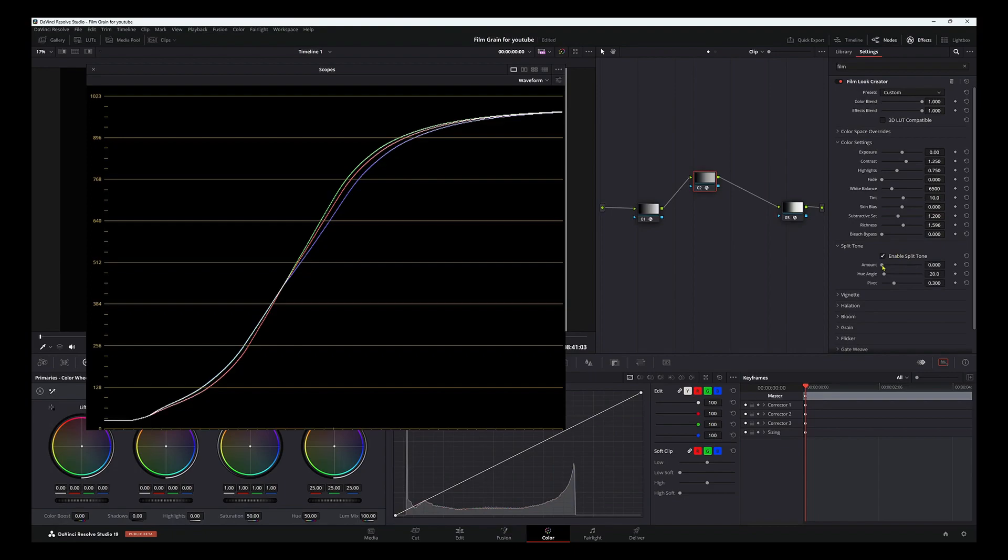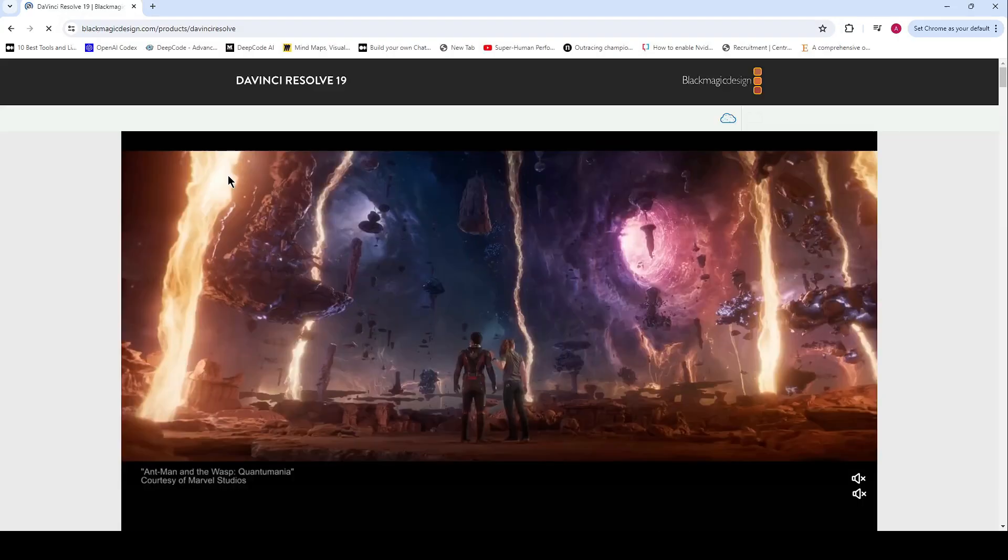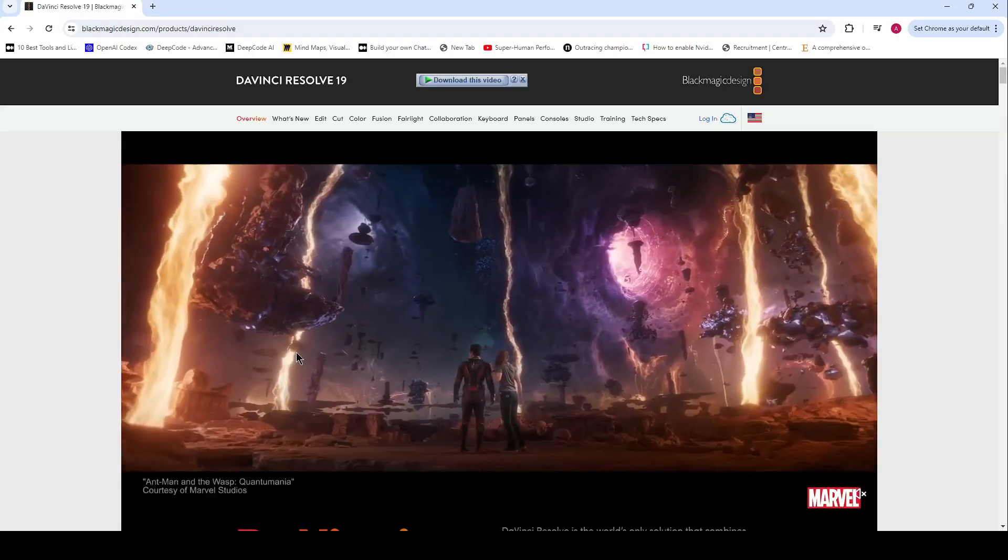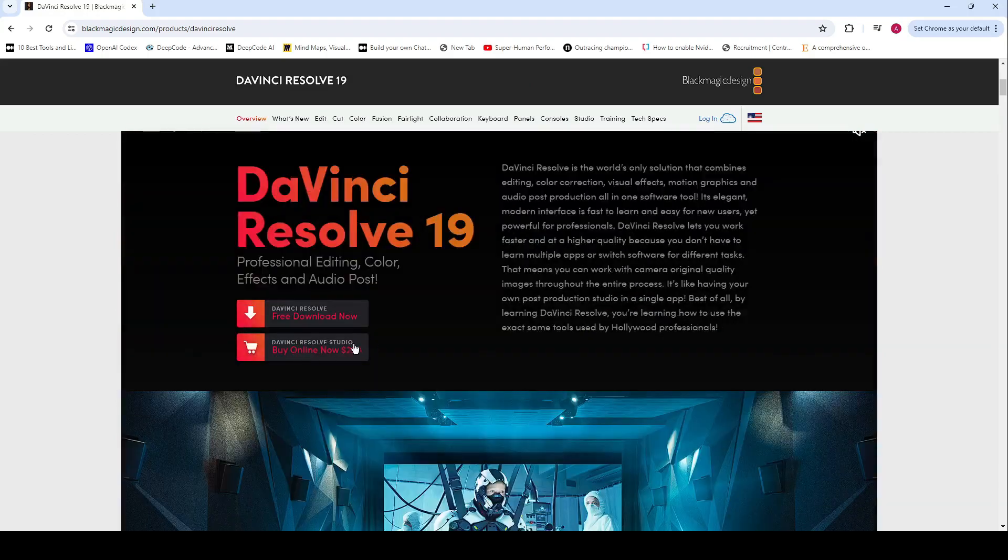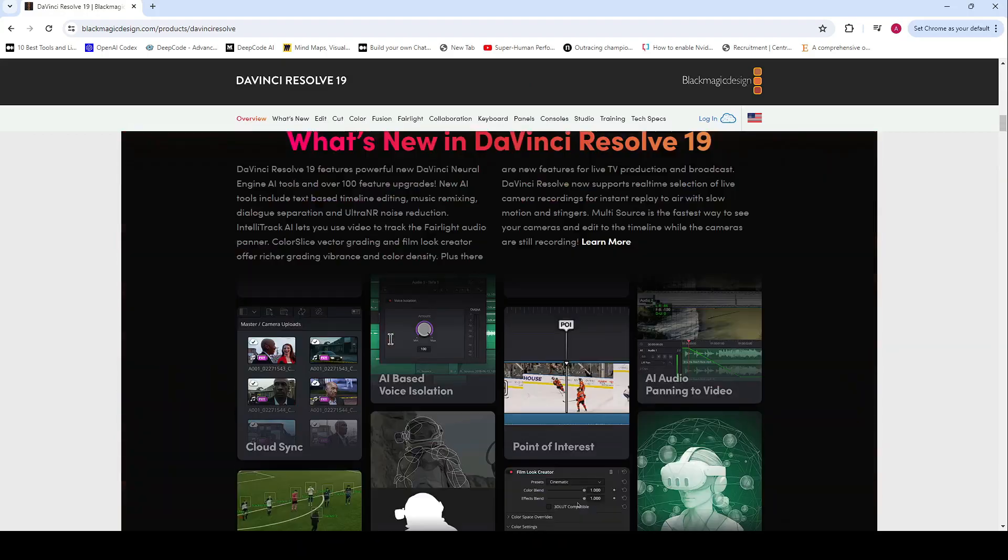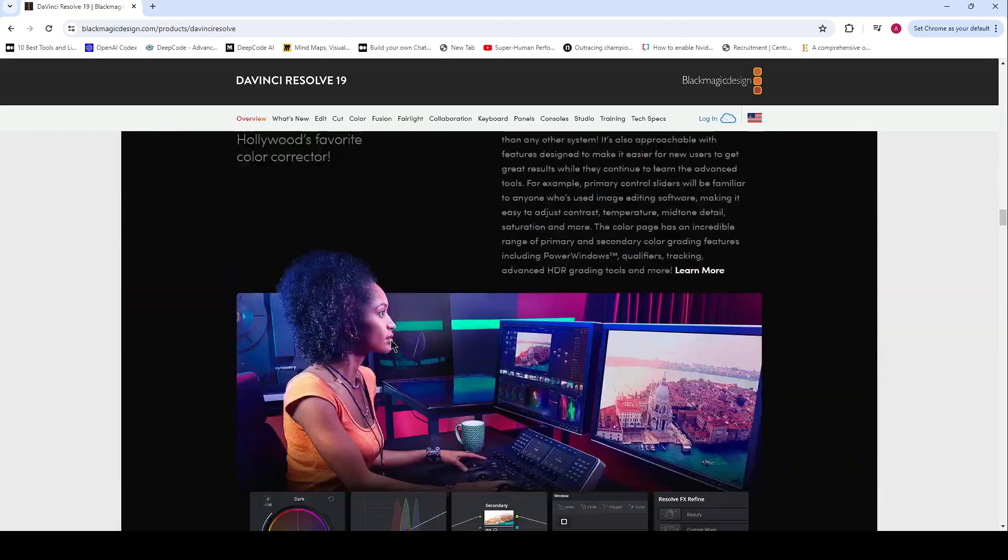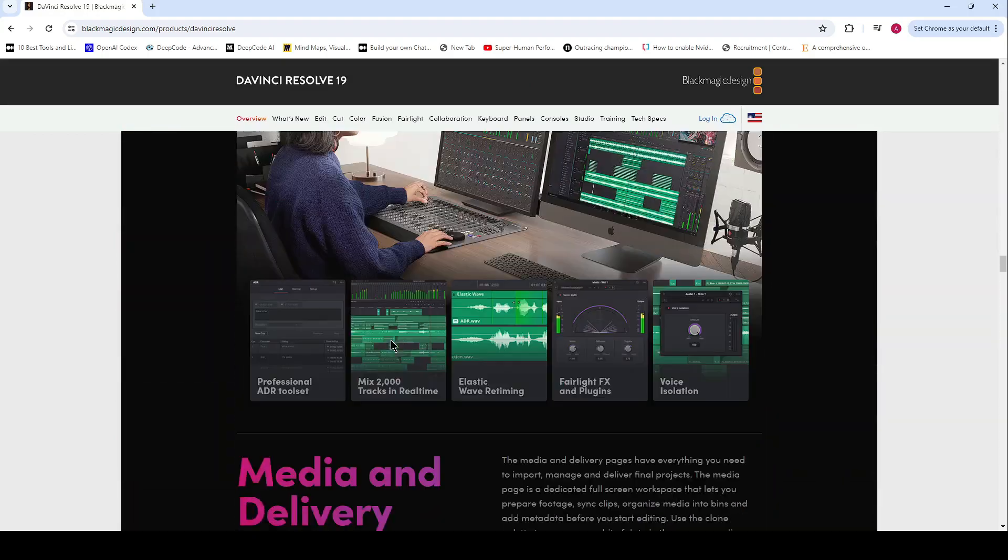No wonder it's the go-to software for many filmmakers and TV show creators. With DaVinci Resolve, you can overwrite specific timelines, modify playback speeds, and even trim during live playback.